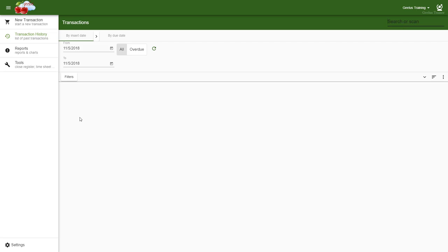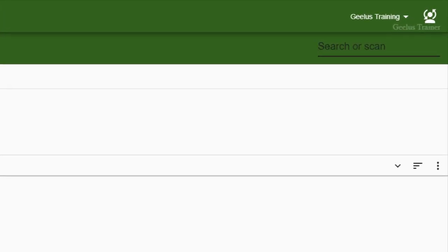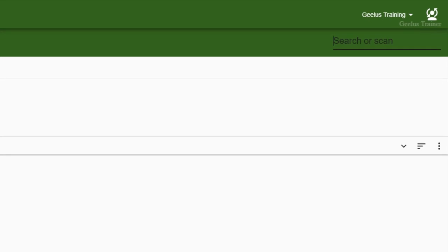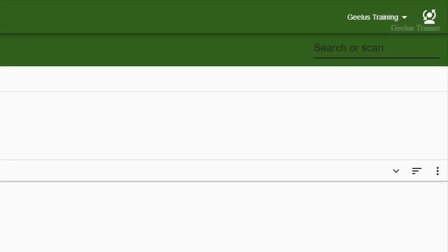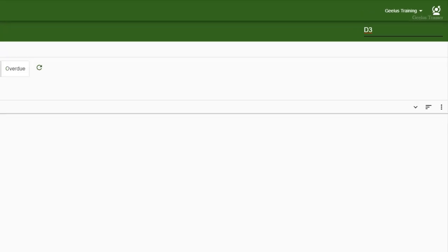The first step is to search for the transaction, which can be done using the search box here. There are multiple ways to find transactions, which are covered in our previous video, but most of the time you will search the transaction by either directly entering the transaction ID or by searching for the customer and then looking into their transactions. For example, if you want to search for Order D3, simply type D3 here and then hit Enter.